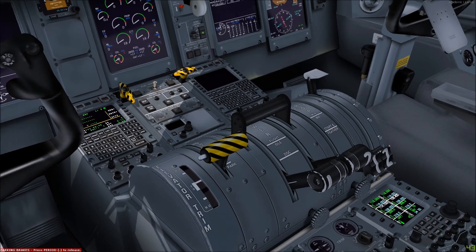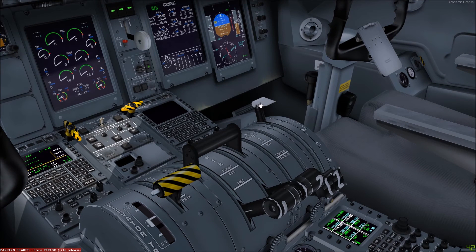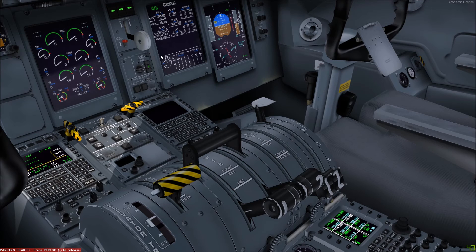The flaps — the lever for which is located here — are electronically controlled and powered by the flap control unit, with five flap positions: zero degrees, five degrees, 10, 15, and 35 degrees. The flap position is shown on the flap gauge here on the left of the bottom segment of the first officer's multifunction display.